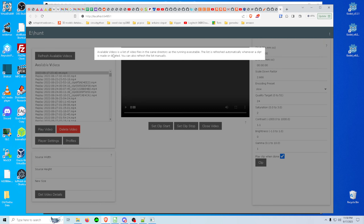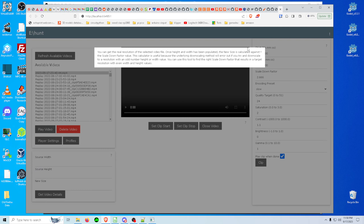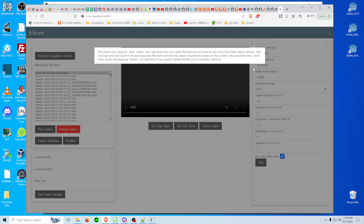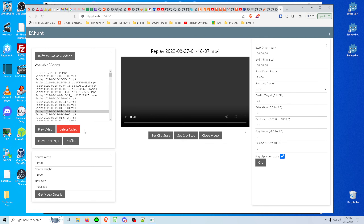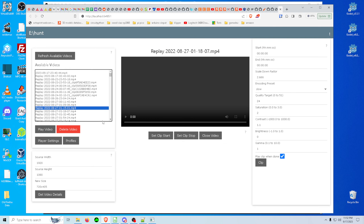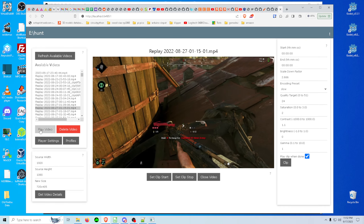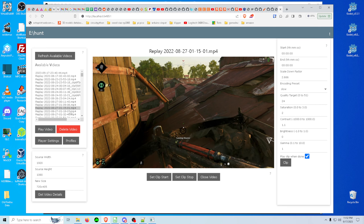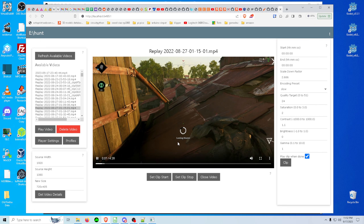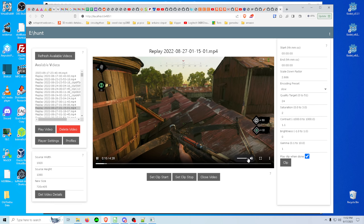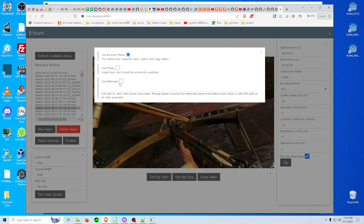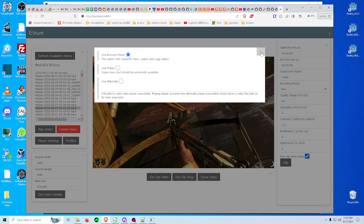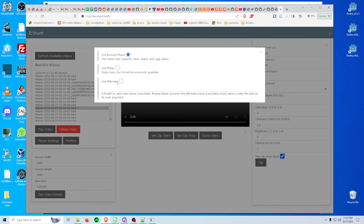I've got little help buttons that explain things. There's the file list and you can play videos. If it's an MP4, WebM, or OGG it'll just play in the browser video player. You can also play in different players — so you can play in FFplay, and it spits that up behind me in a different app.